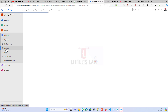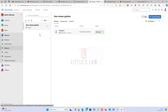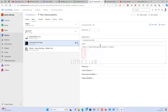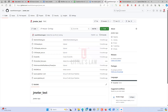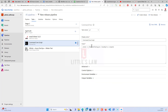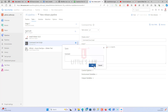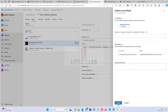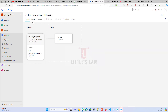Coming back to the Azure DevOps pipeline, I'm going to Releases and editing the release under the task. I'm changing the test file name to if_controller_demo.jmx and saving the pipeline.